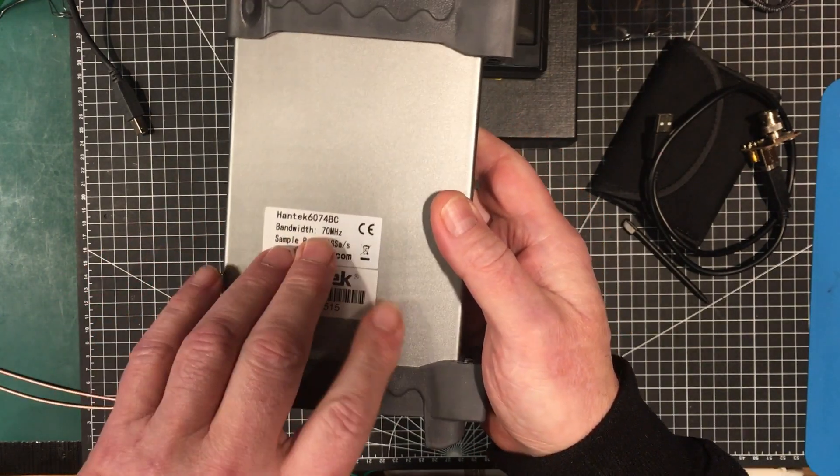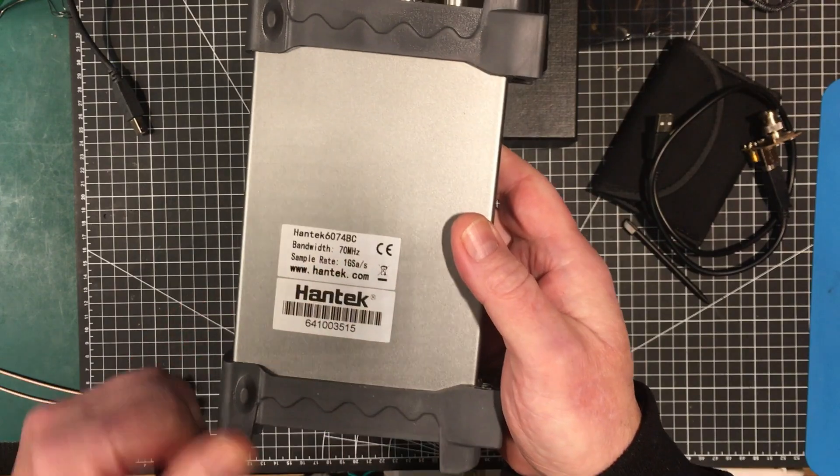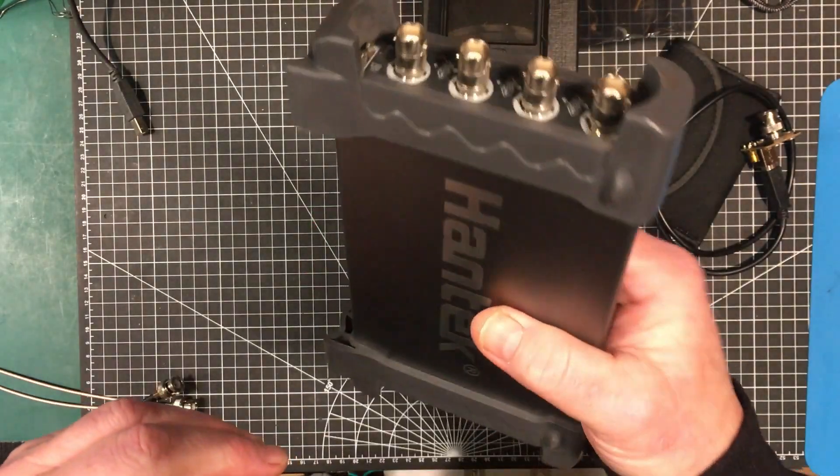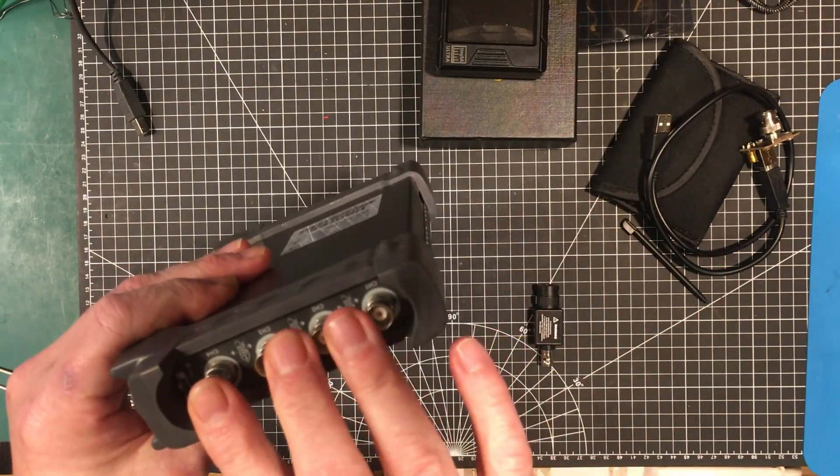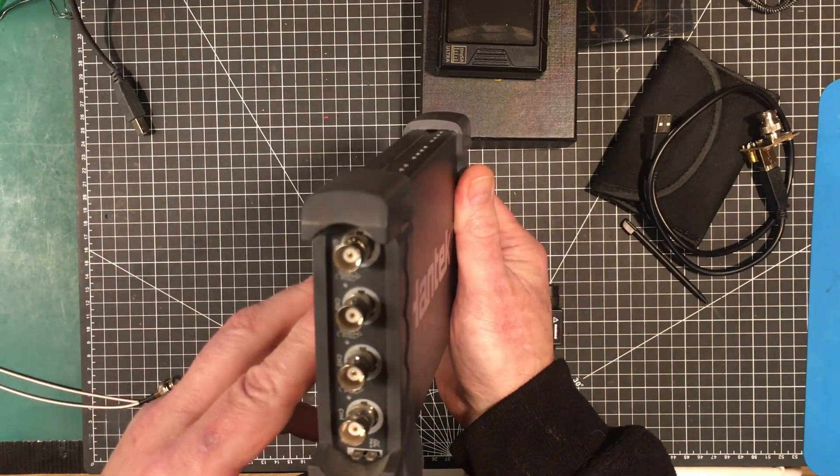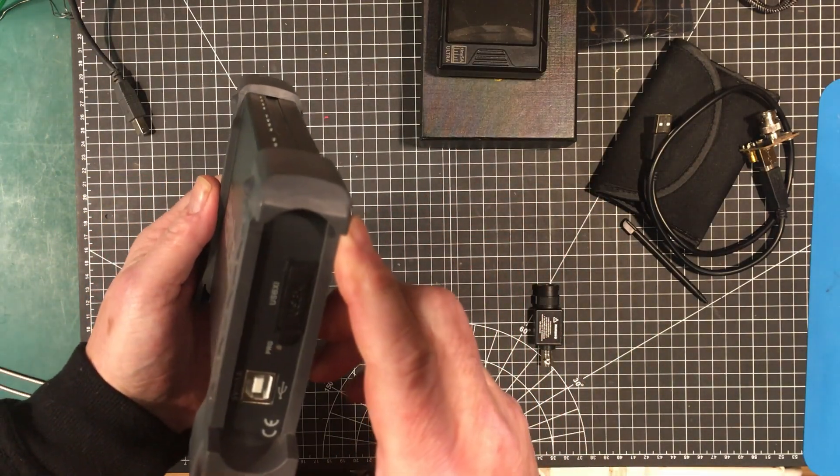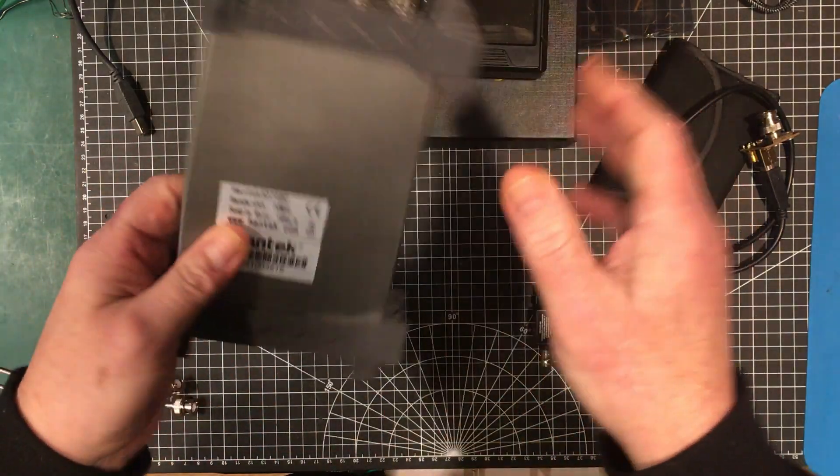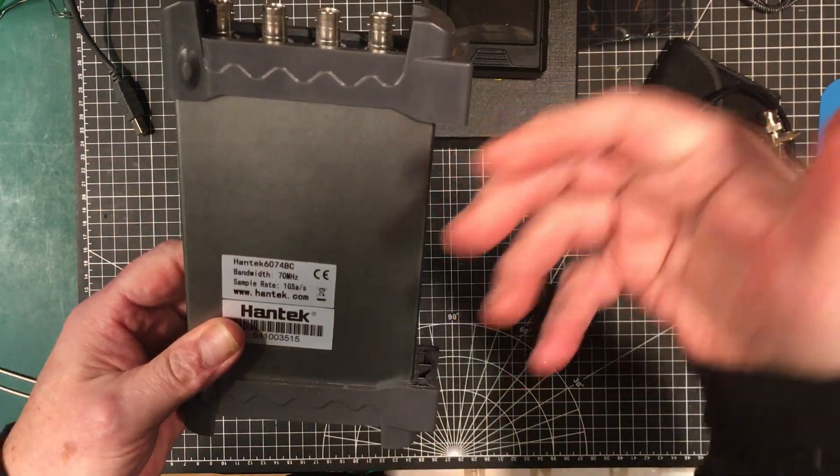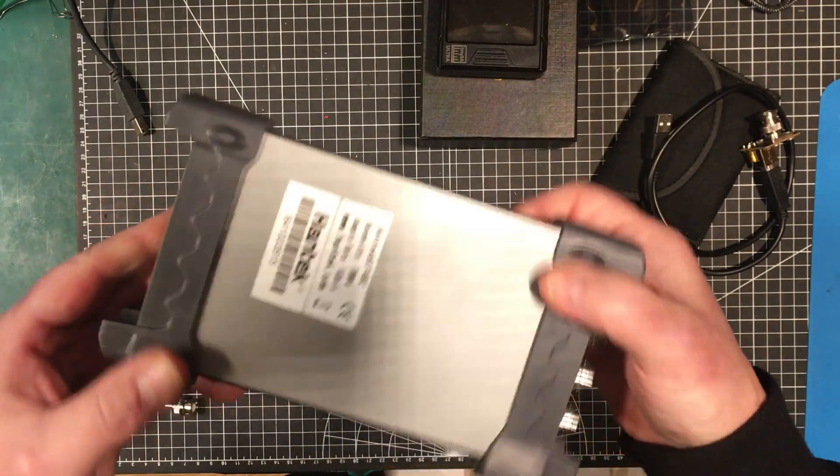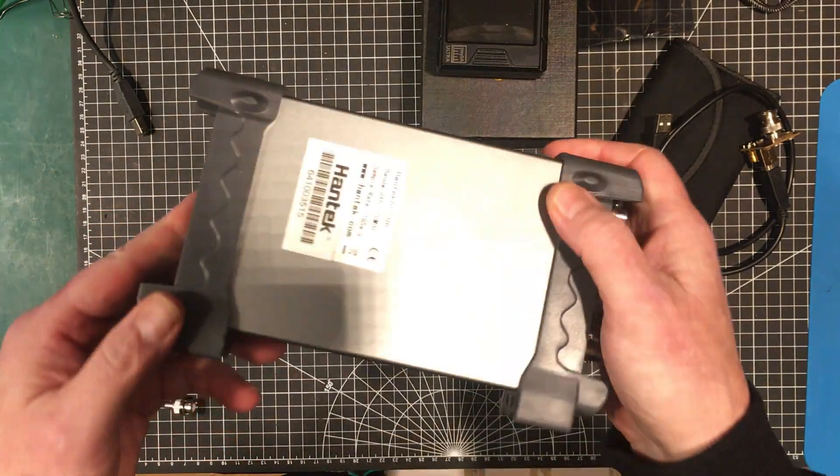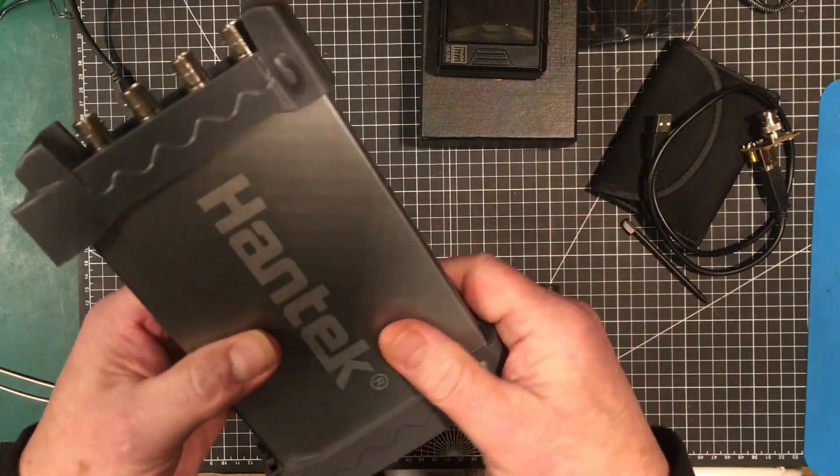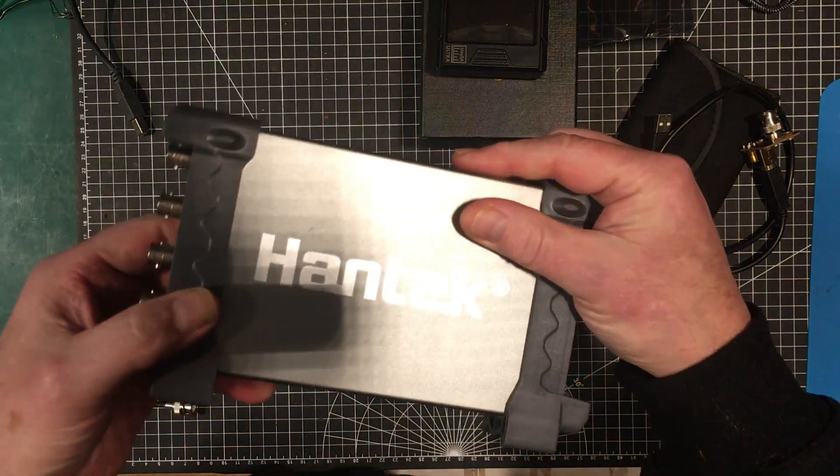It's got a rated bandwidth of 70 megahertz and we're going to check it out. It's four channels. It's got one gig a sample per second and that would be in single channel mode, not in four channel mode. And we'll go through the user interface briefly and we'll have a look inside it hopefully and let's get started on that.